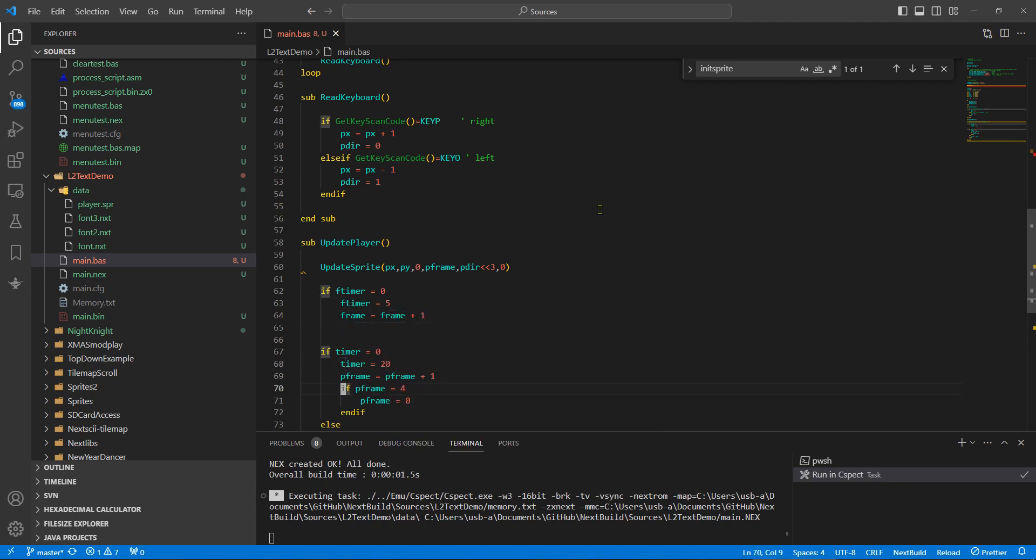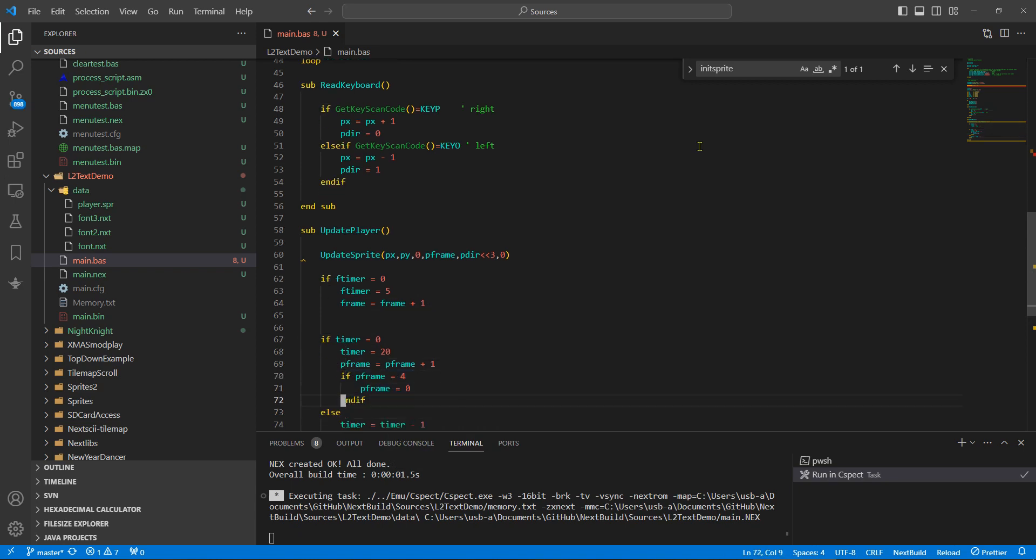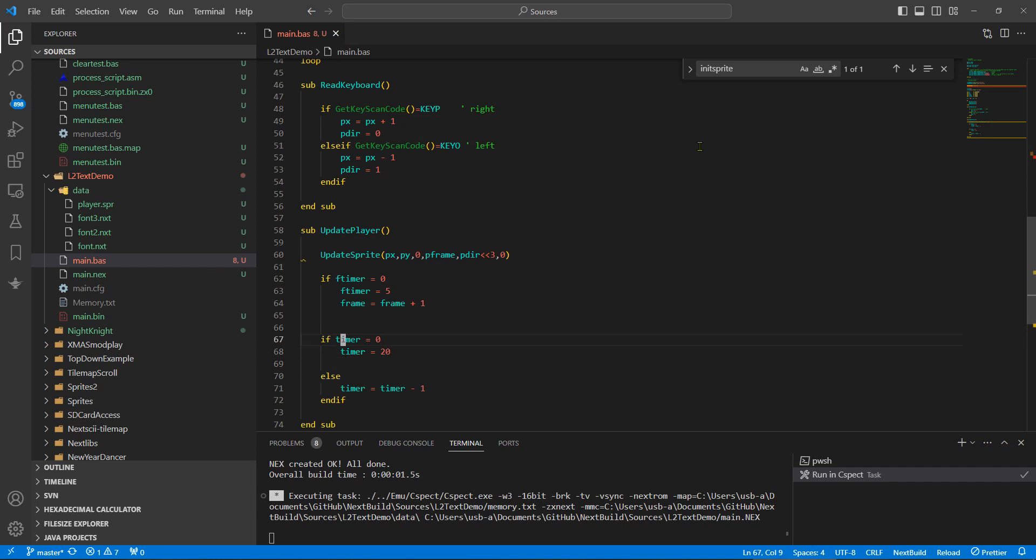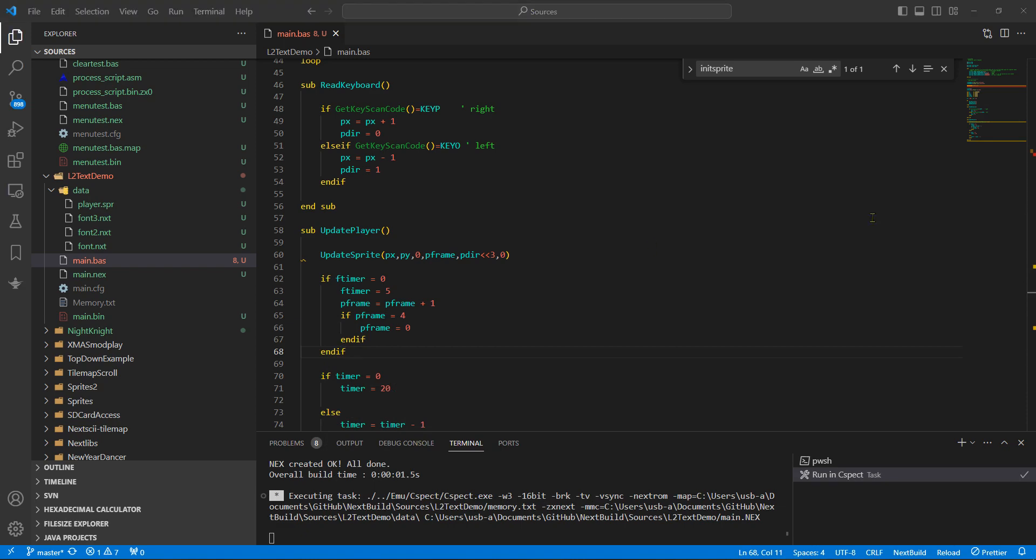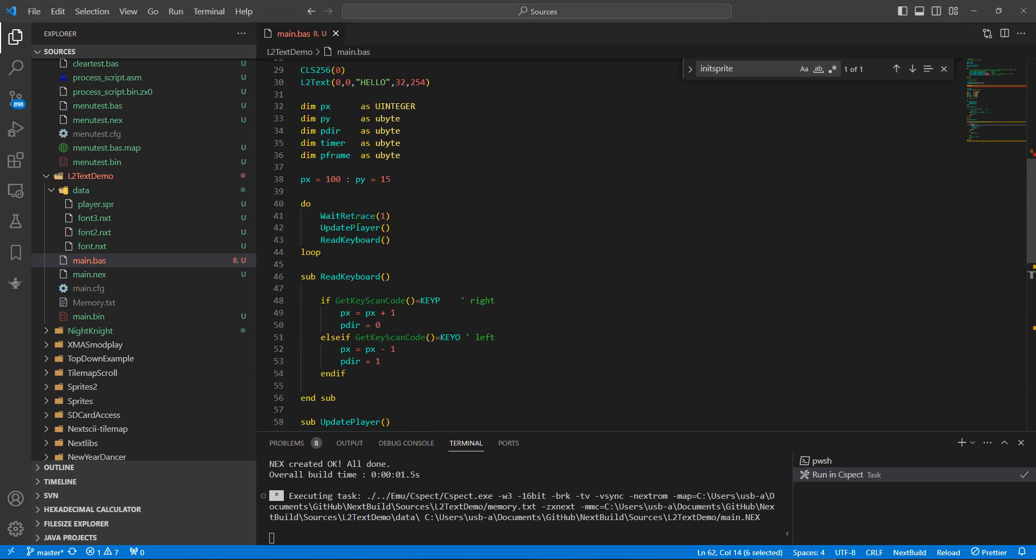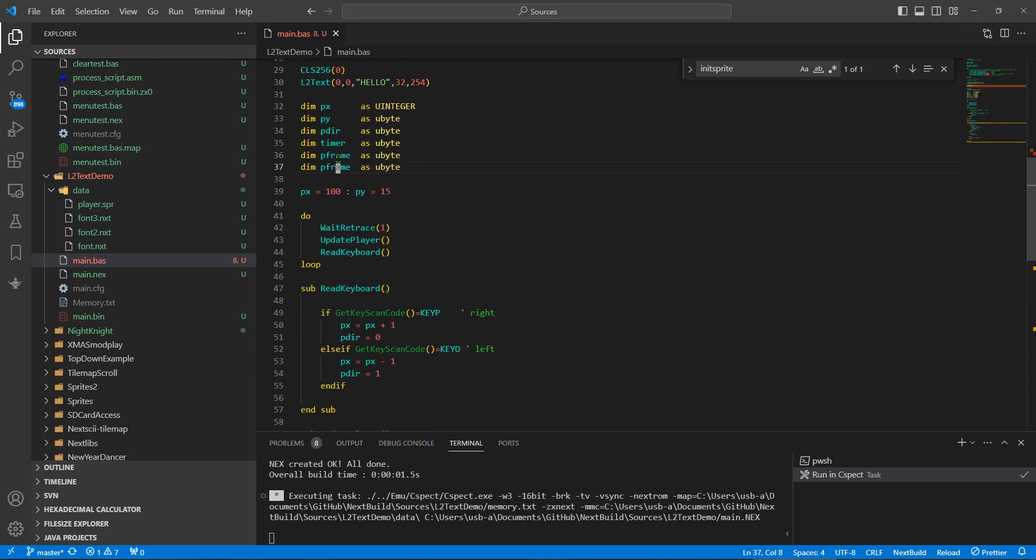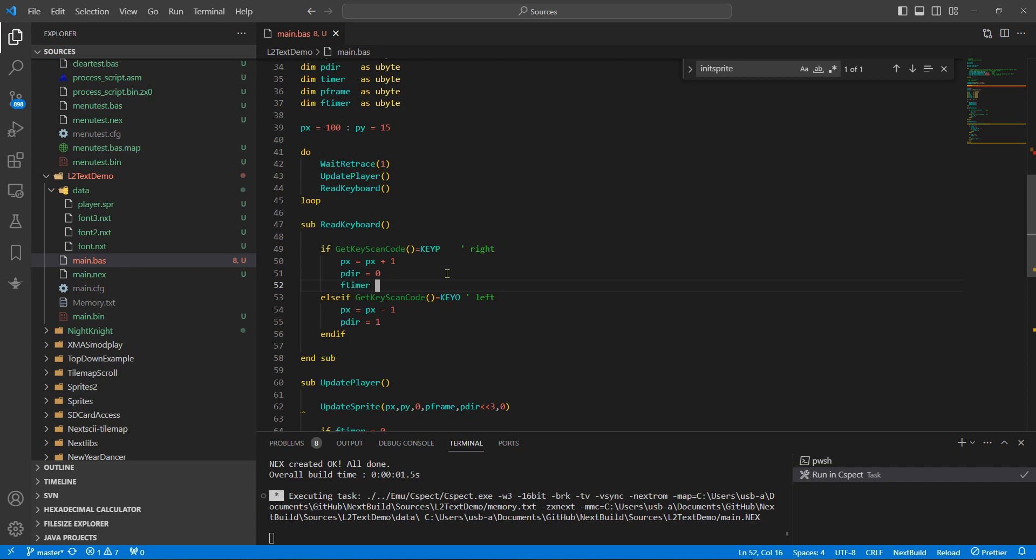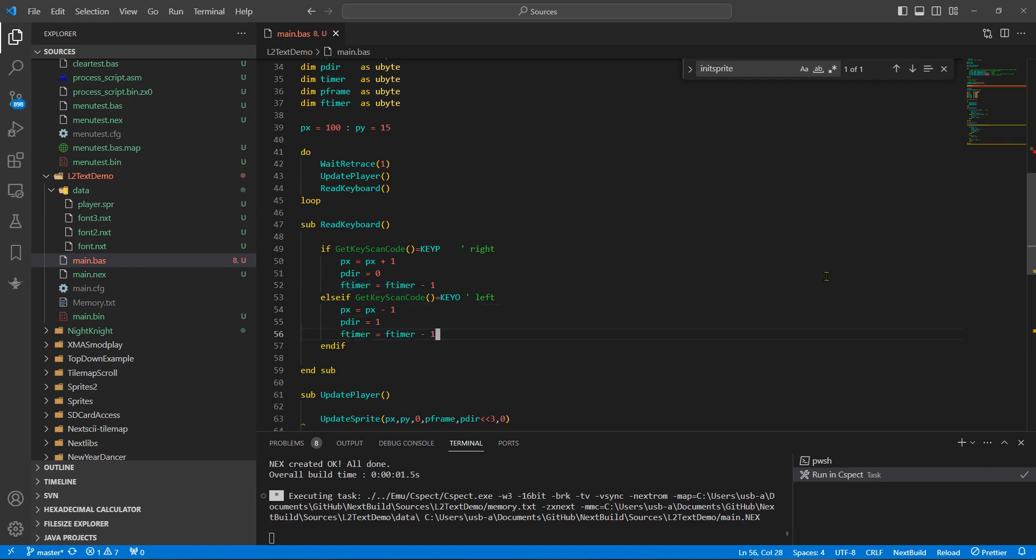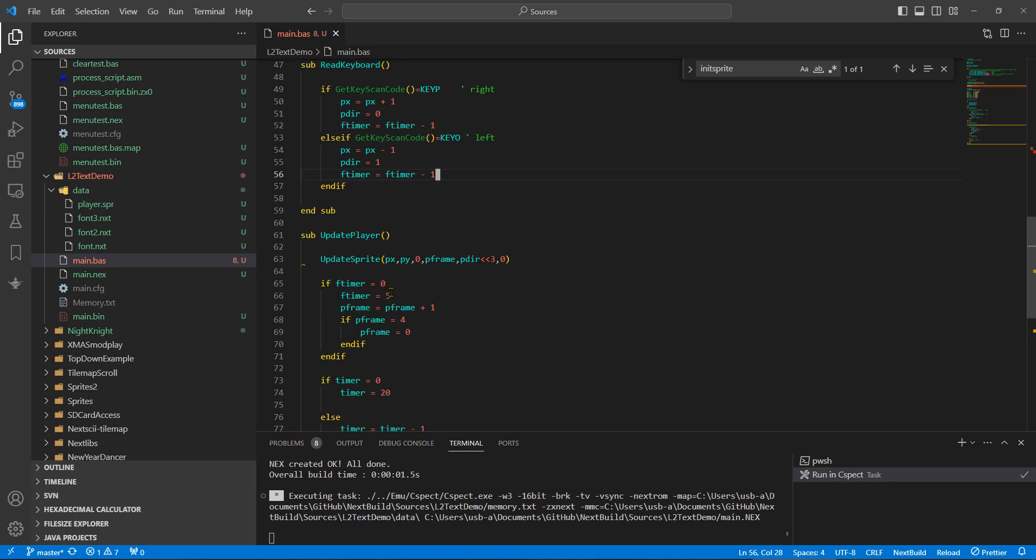Basically copy, okay. I'm gonna have this frame timer global, and we'll do frame timer. Right, let's try that.